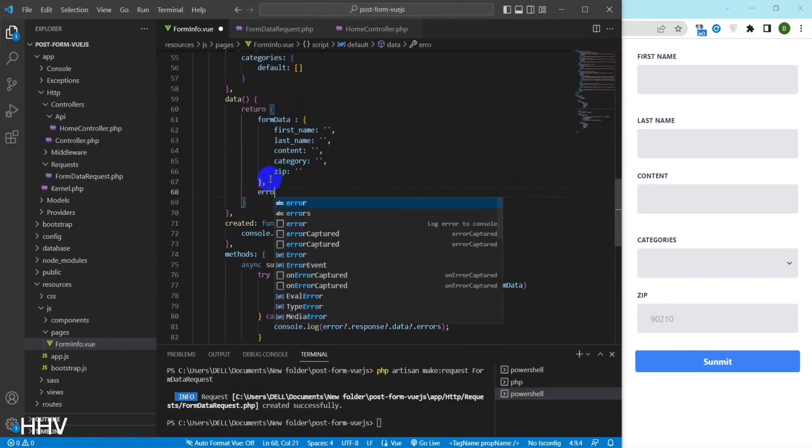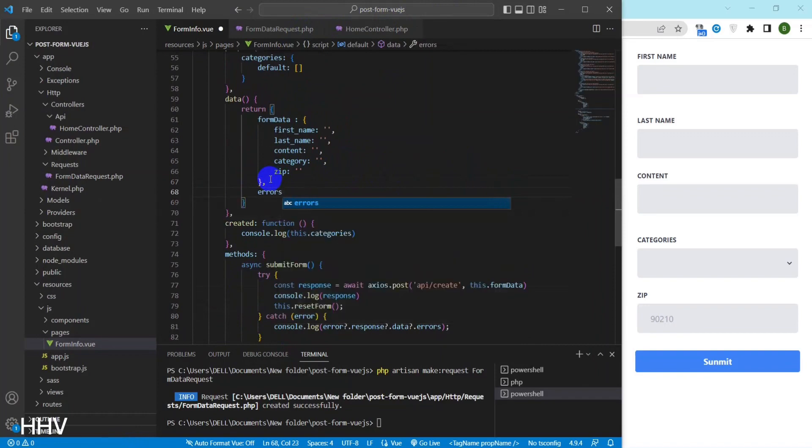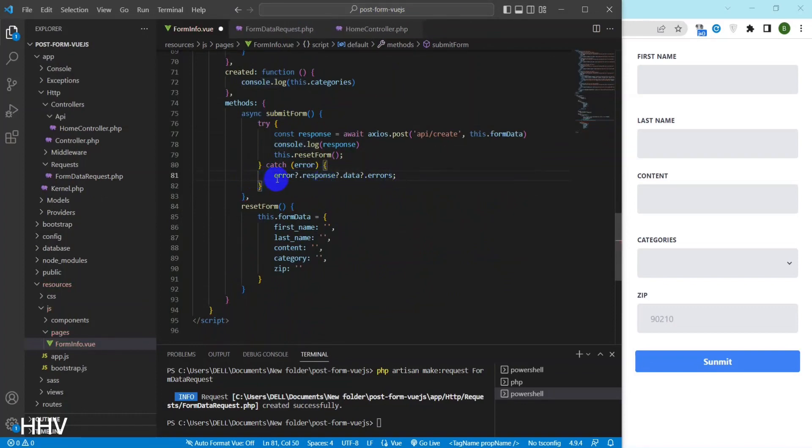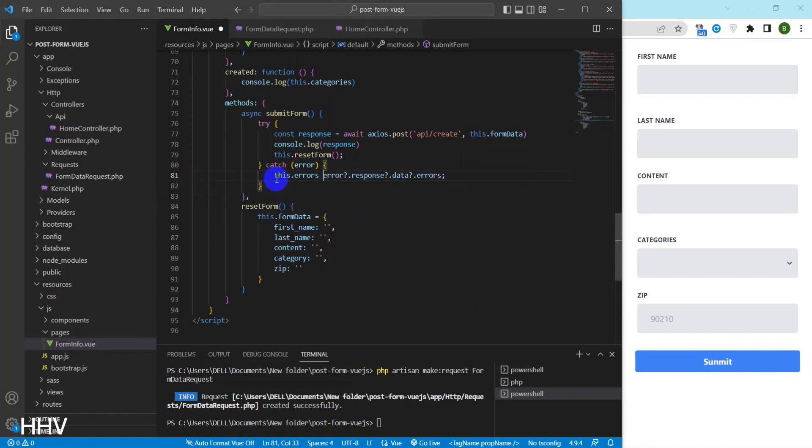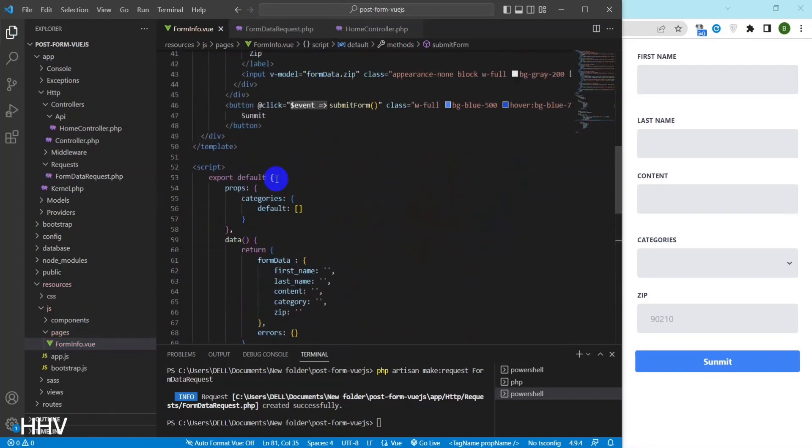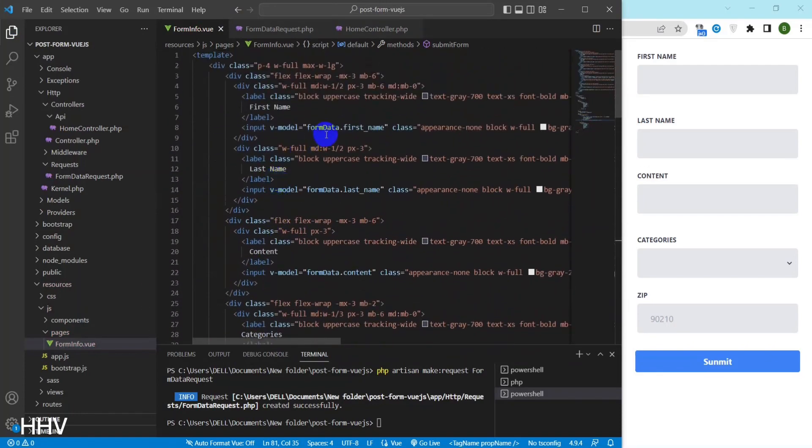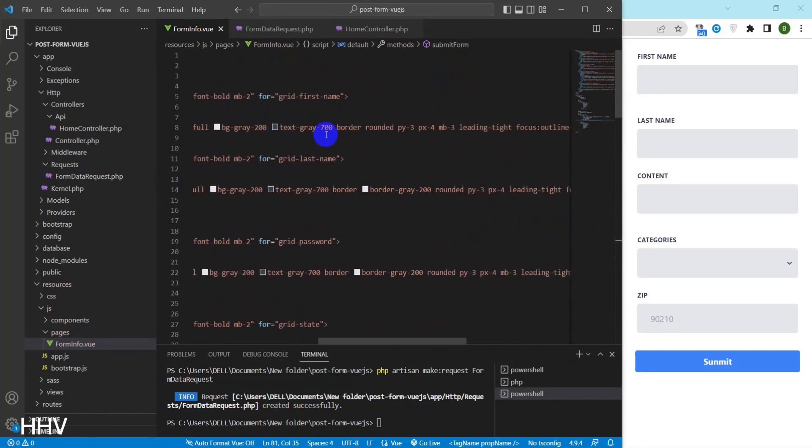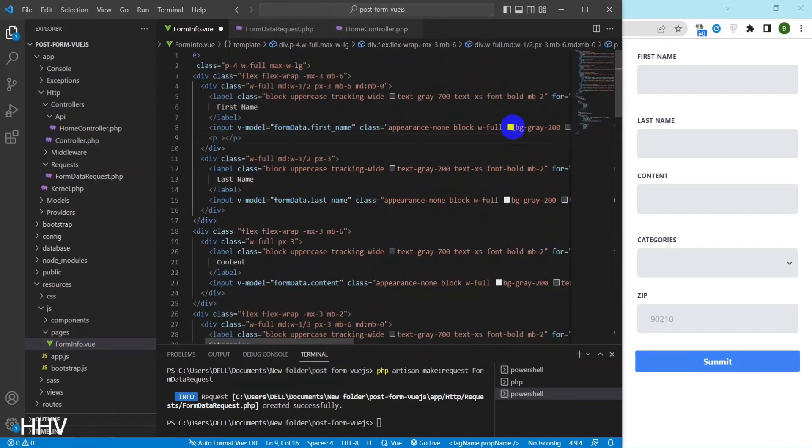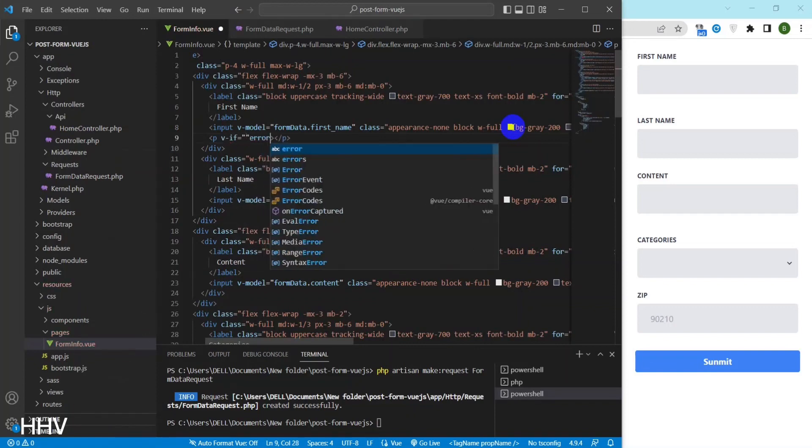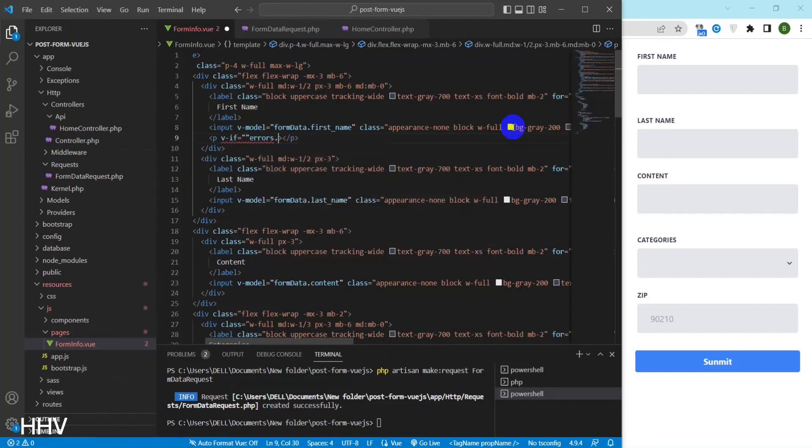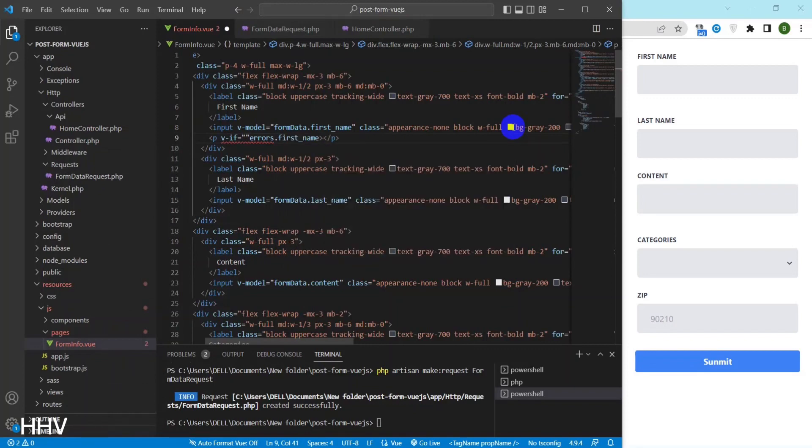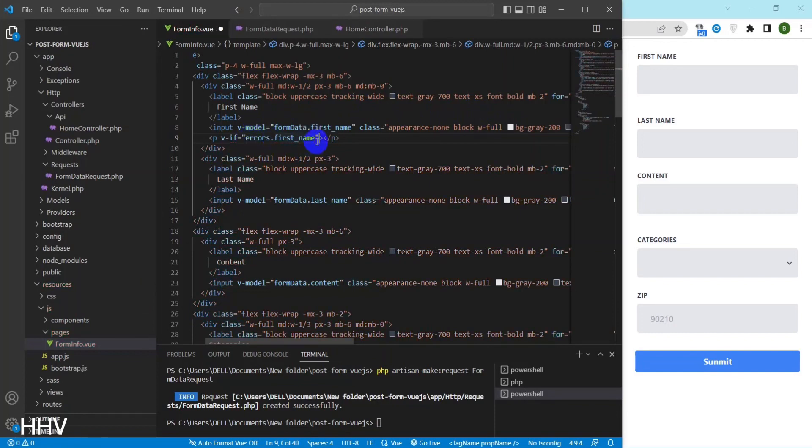I will create a state errors to contain the errors from the response. Next I will write a line to display the error. I will use vif and check first name if there is an error in errors or not. If so I will display the error text on the screen.